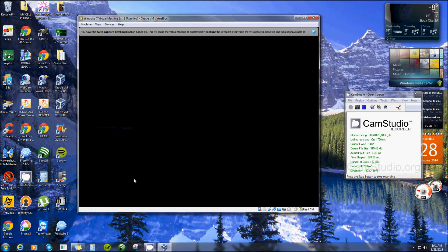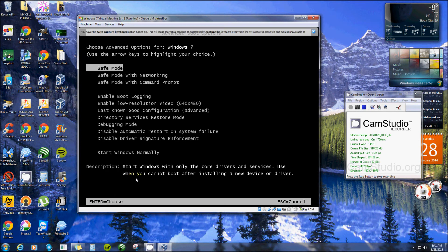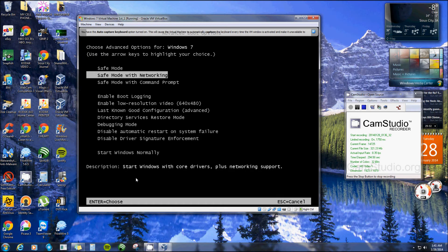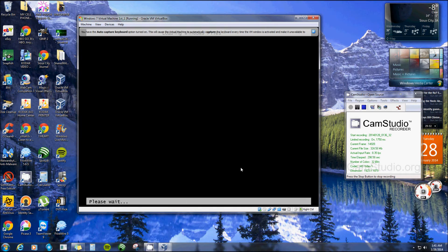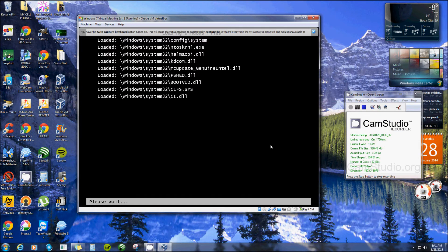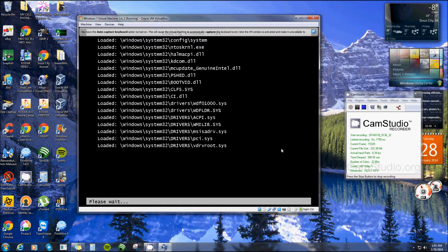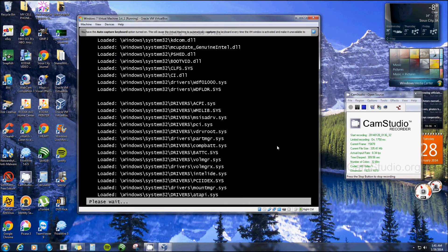You hit Start and then F8, and there's safe mode. I'll choose safe mode with networking. See, right now my recorder wouldn't even be able to run on a regular computer because the computer would not be on. That's what makes this really great — I really like it a lot.